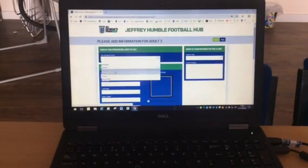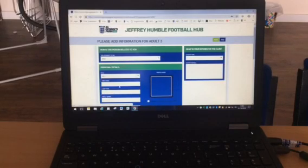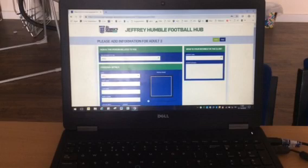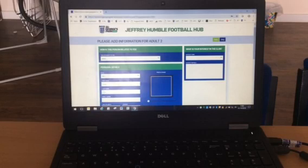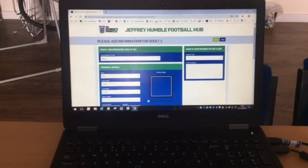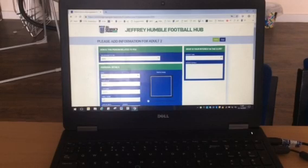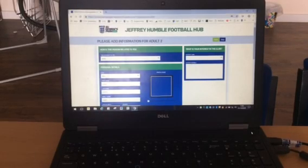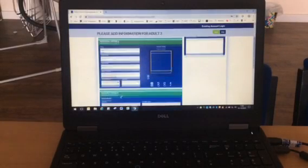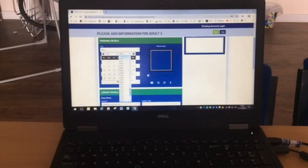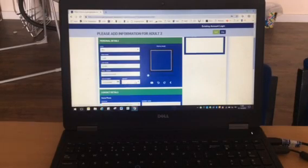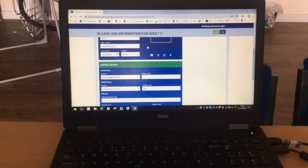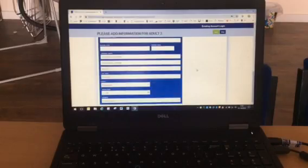And you can put your partner's or your wife's email in. And again, date of birth, gender female, mobile number, address same as us.